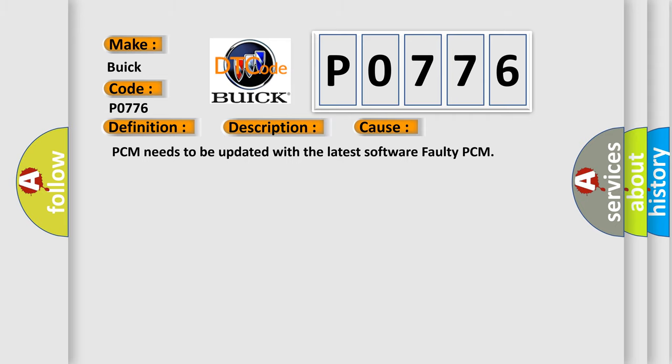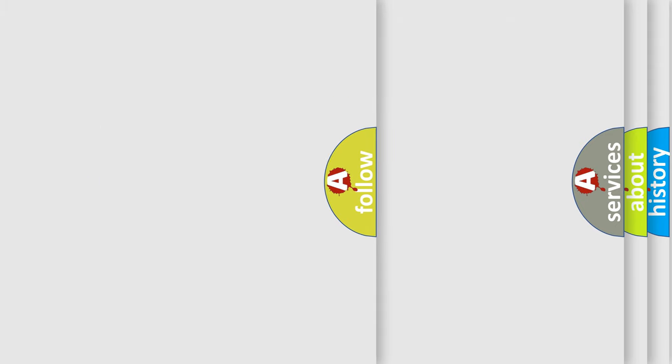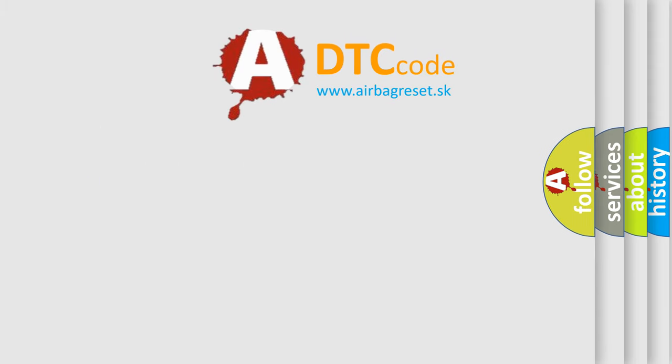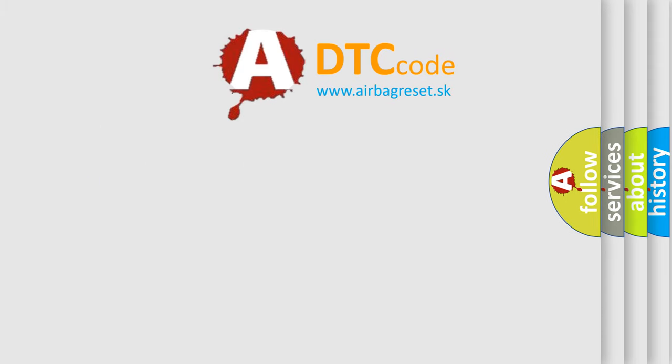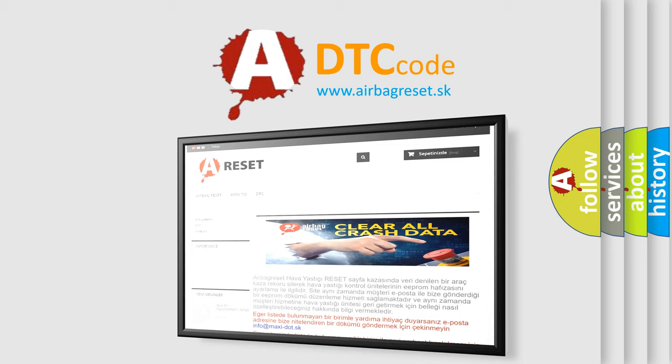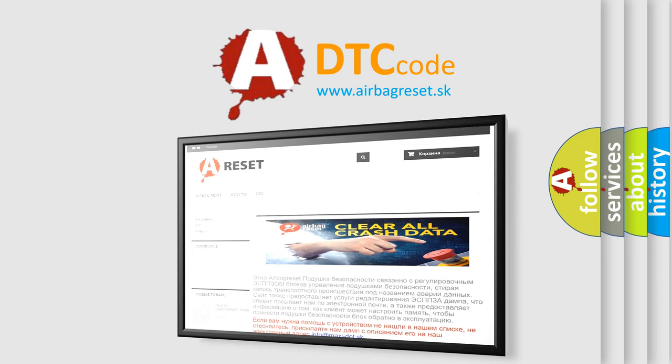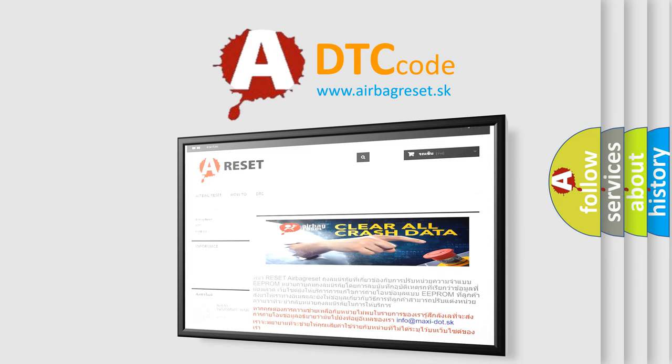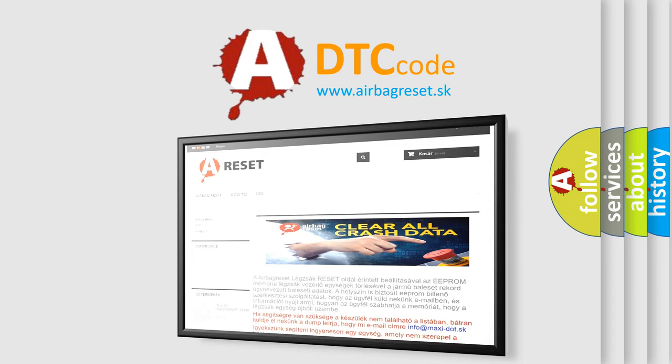The Airbag Reset website aims to provide information in 52 languages. Thank you for your attention and stay tuned for the next video.